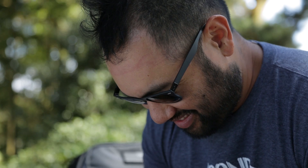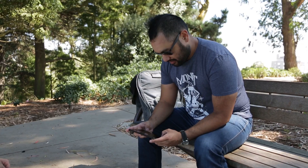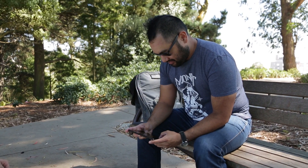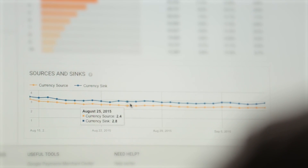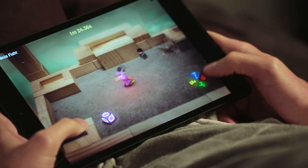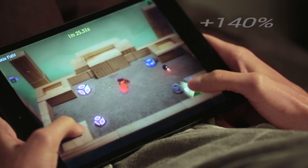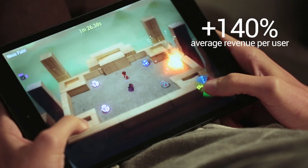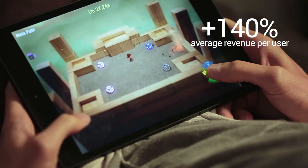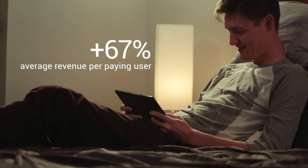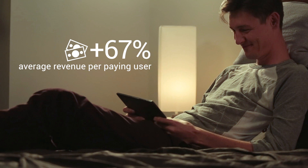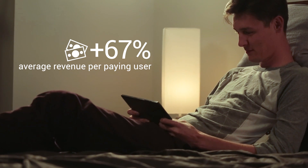Player analytics showed me that players were earning more than they were spending in the game, so I was able to rebalance my economy and make a significant positive impact on my revenue. I immediately saw a 140 percent lift in average revenue per user, as well as a 67 percent lift in average revenue per paying user.